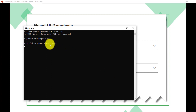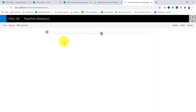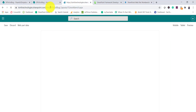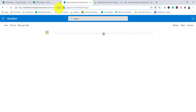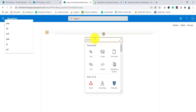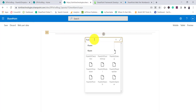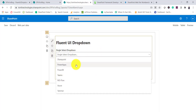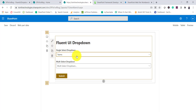You can see this is the SPFx solution, and we will add it to our SharePoint workbench. This is the local workbench running, and here I've opened the SharePoint workbench for this particular site. I'll add the web part — if I search for 'fluent' you can see 'Fluent UI Dropdown' is the web part name. This is a single selection dropdown where I can select a single value.